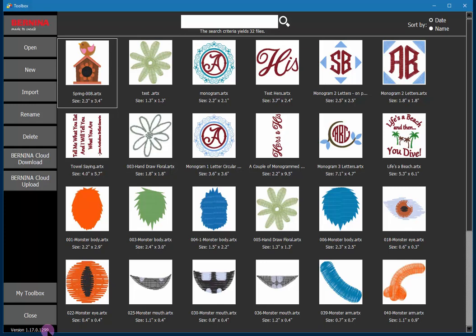So that's what there is to the toolbox interface. The most common task will probably be to select a design and then open it and that will be the subject of the next video.